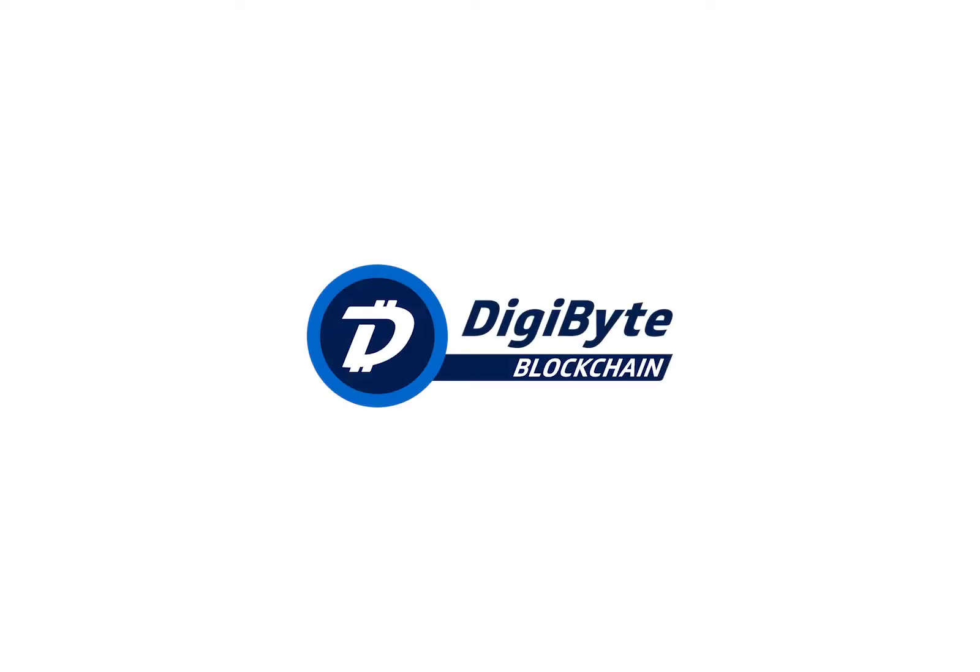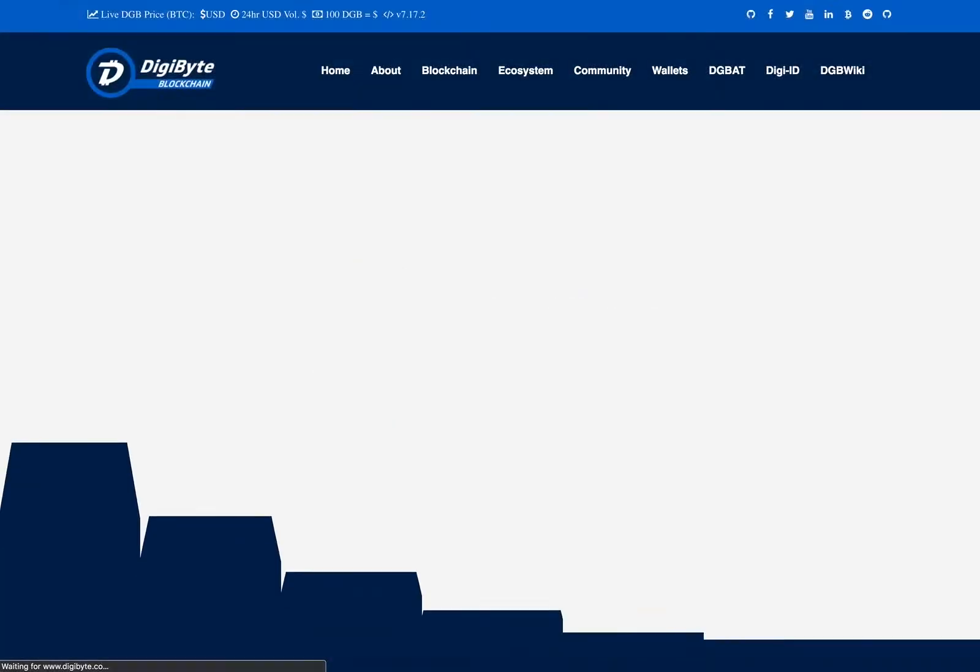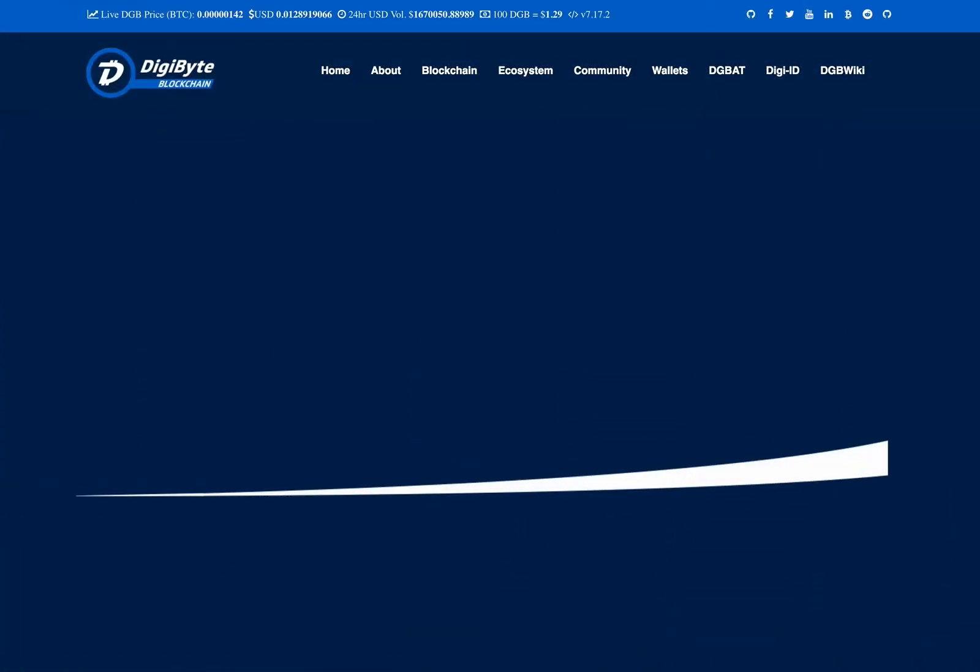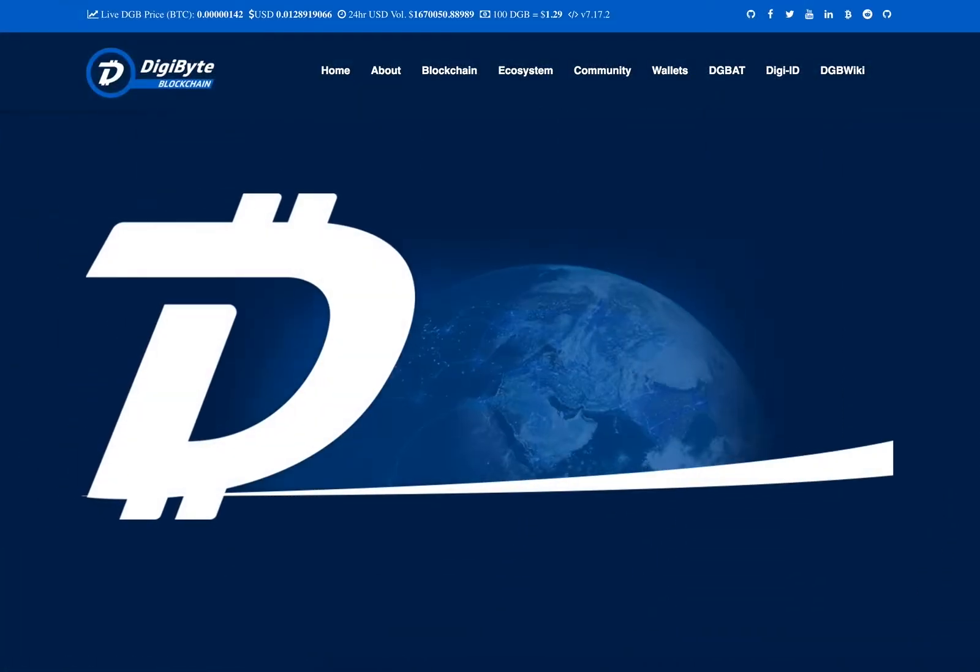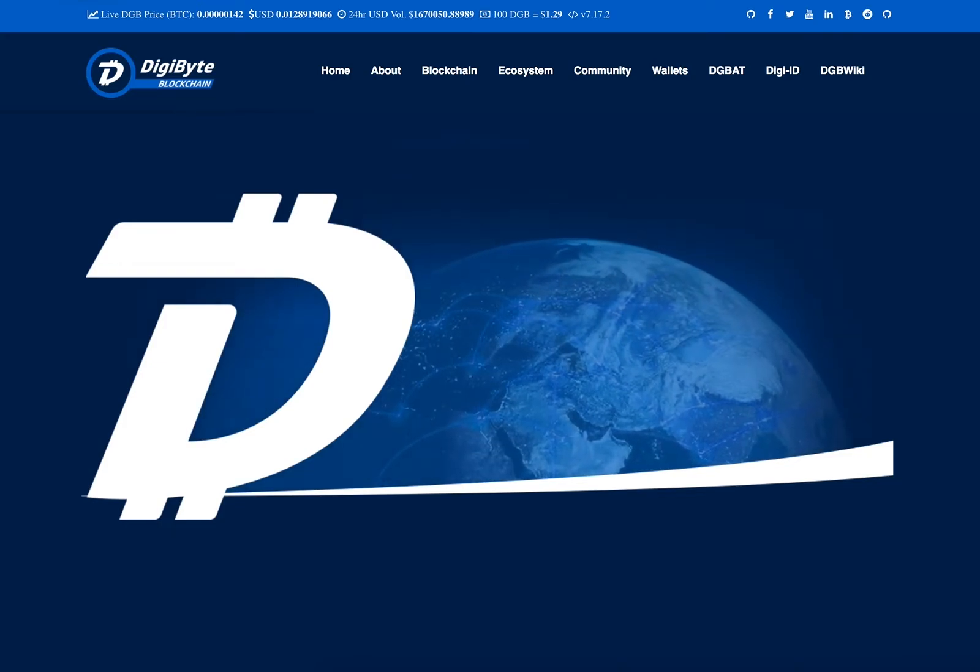As a cryptocurrency, Digibyte is pretty remarkable. It claims to be running the longest blockchain due to its fast block time. Digibyte is also one of the oldest cryptocurrencies.